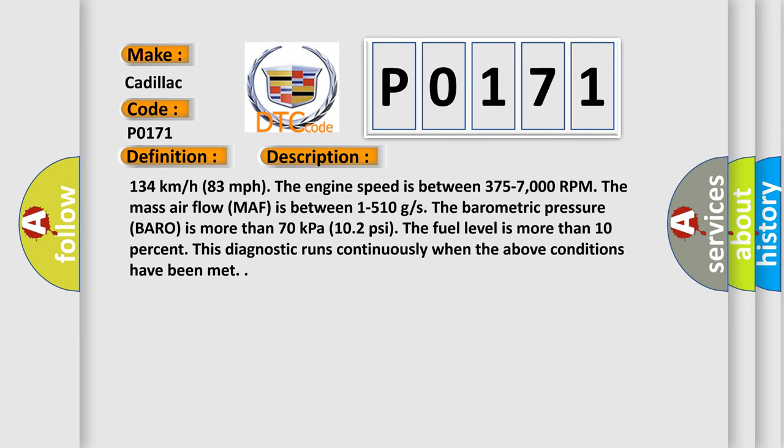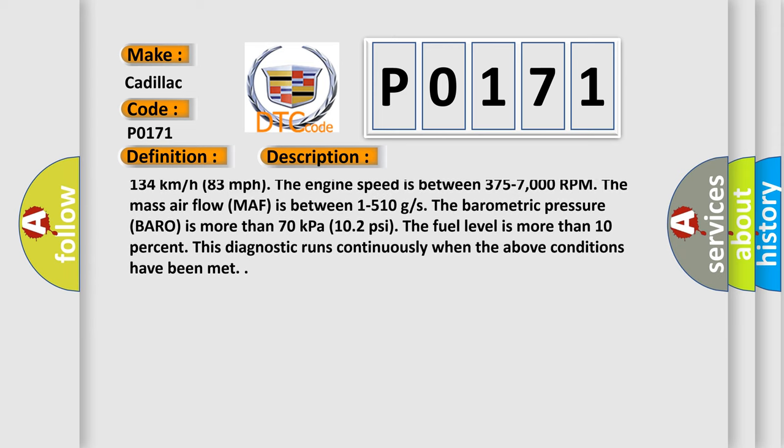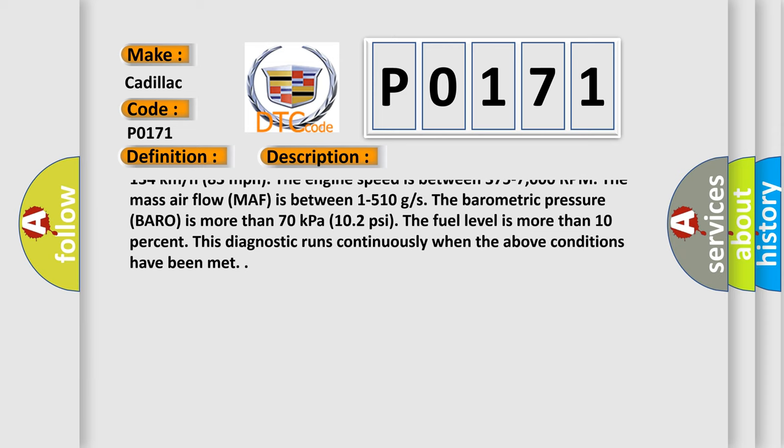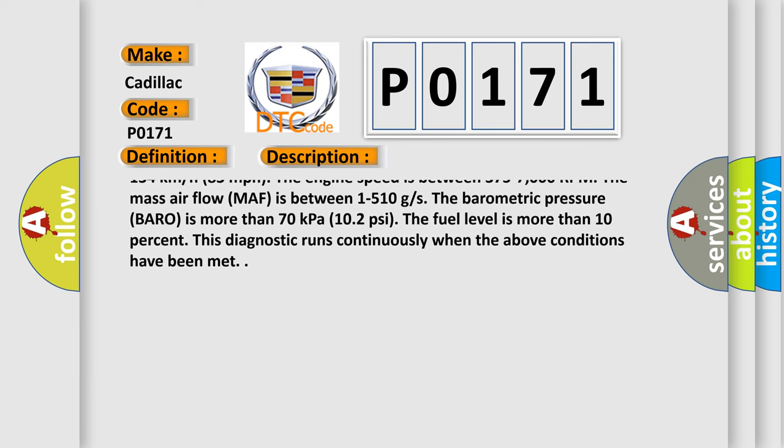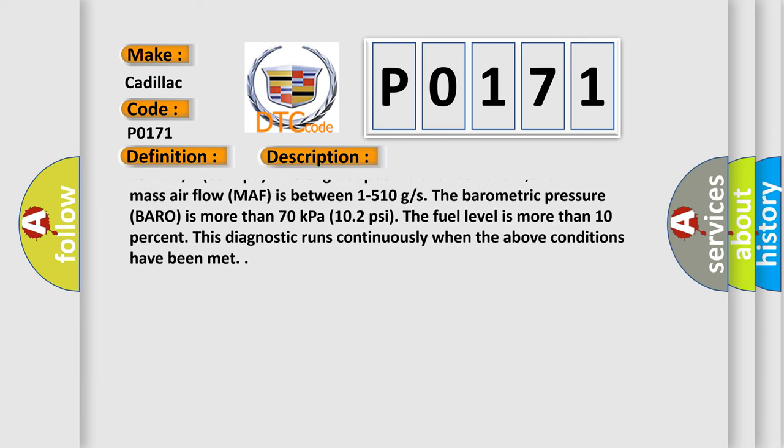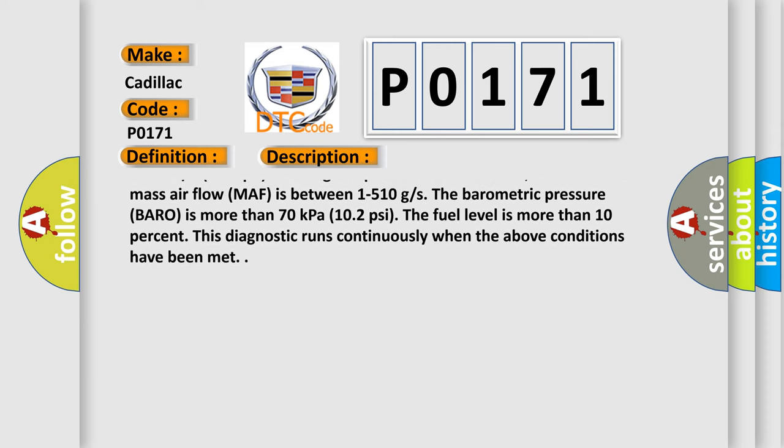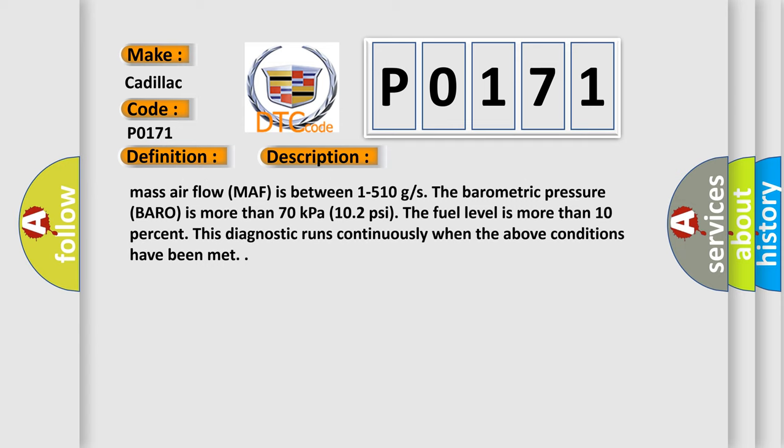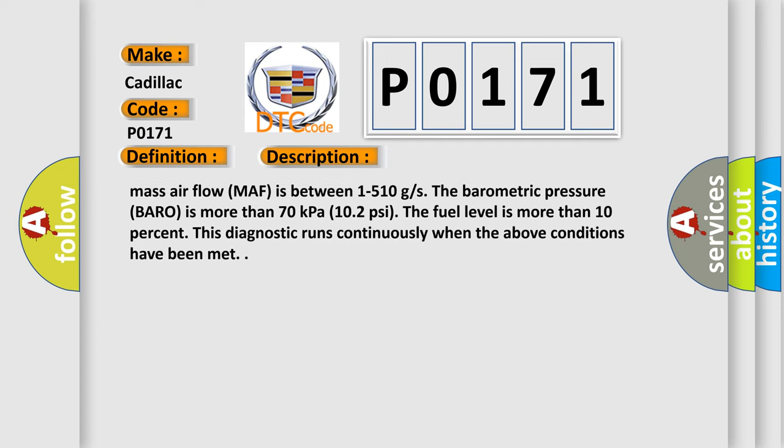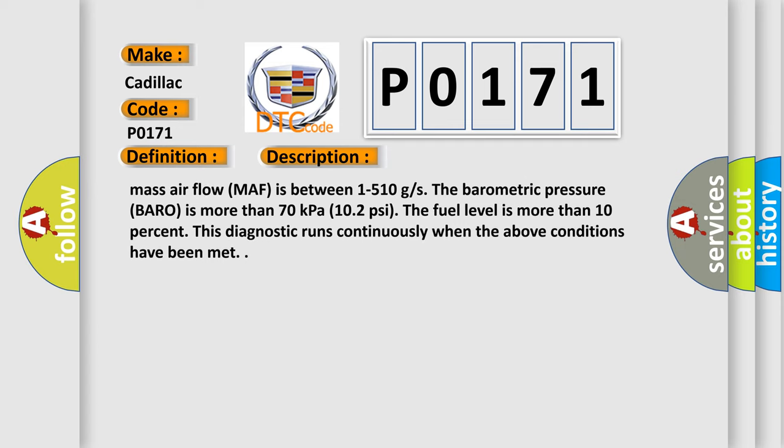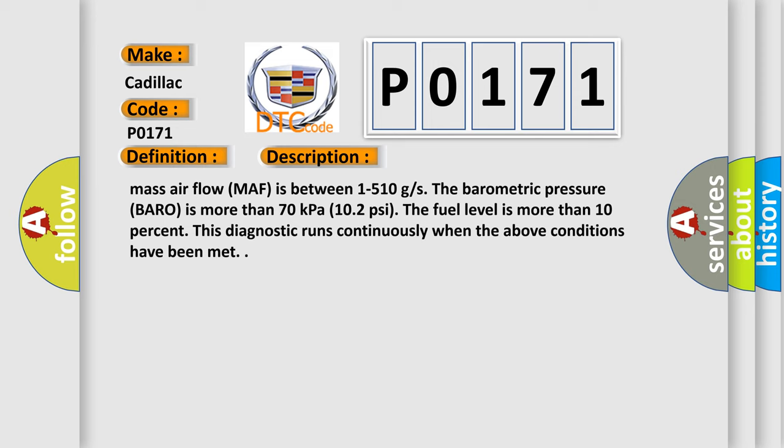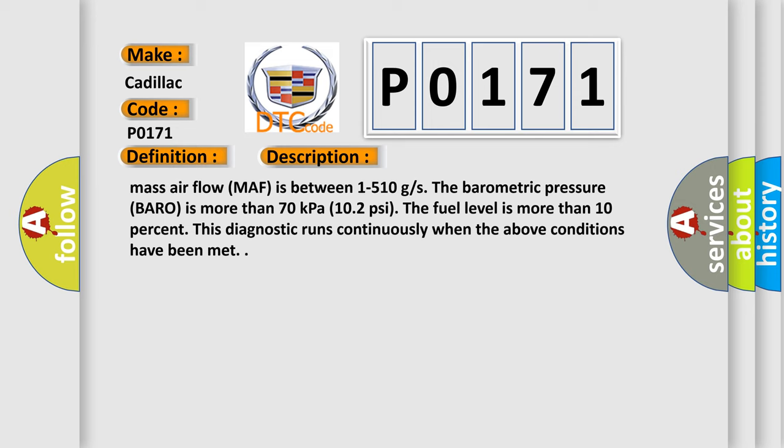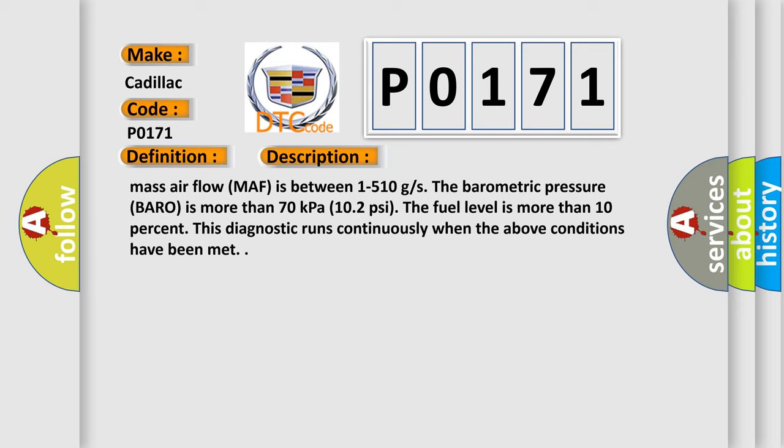The vehicle speed is less than 134 kilometers per hour (83 miles per hour). The engine speed is between 375 and 7,000 RPM. The mass airflow MAF is between 1 to 510 g/s. The barometric pressure BARO is more than 70 kilopascals (10.2 PSI). The fuel level is more than 10 percent. This diagnostic runs continuously when the above conditions have been met.